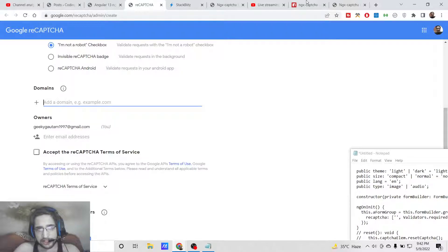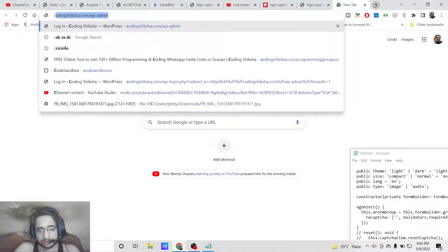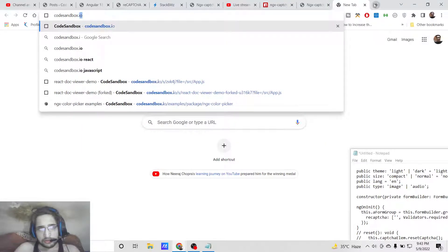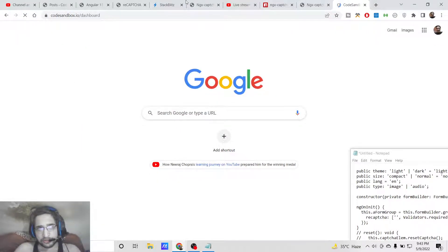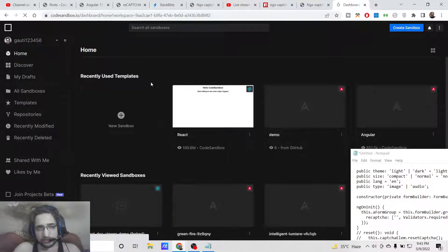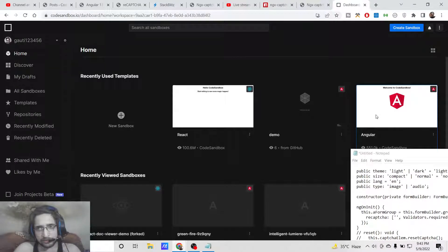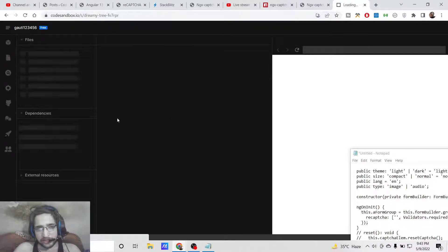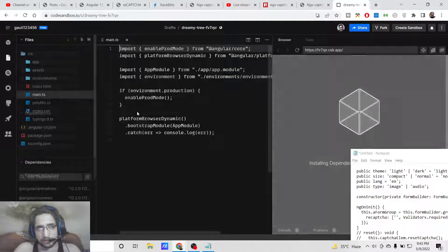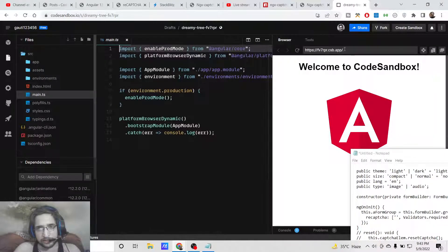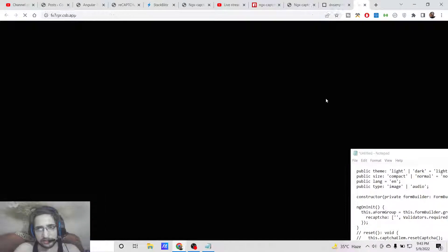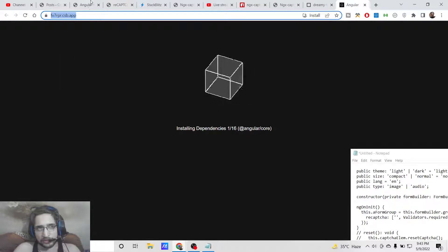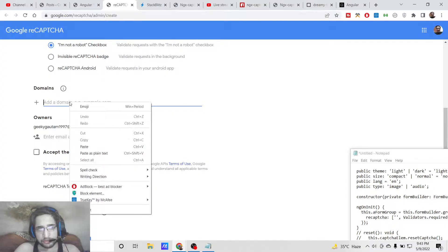For building the Angular application, we will be using this tool which is quite good: CodeSandbox. It comes with various templates which allows you to build Angular applications in no time. Just login with your GitHub account. I have already logged in, so now this will create your application and give you this live URL for your Angular application. It's live, so now we can add this website inside this CAPTCHA domain.